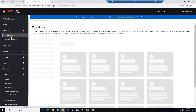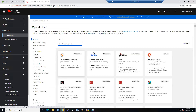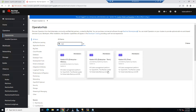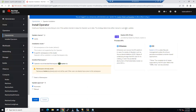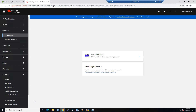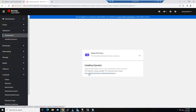We'll create a new one. Search for Kasten and click Install.